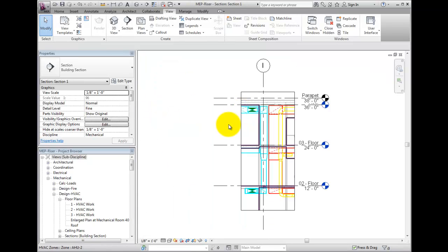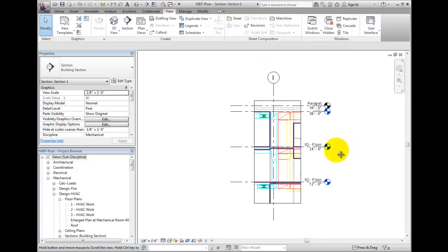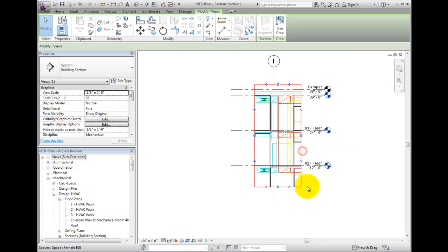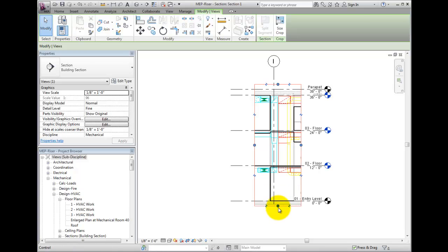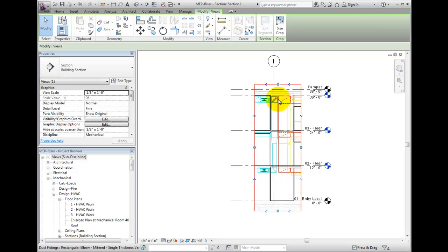The section will open in the drawing window. Notice that the section will take on all of the settings that I have associated to the default section view template. In this section, I will make sure that the height of the section includes everything in the Z dimension I need to include in the 3D view.